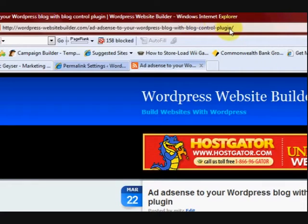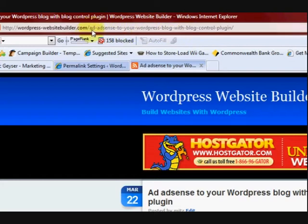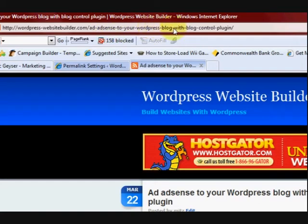Now that's what a permalink is. And that's why it's important to change it. Now if I didn't change it, it would say p equals 23 or whatever. Now that's pretty boring. And this is much more search engine friendly, this URL.